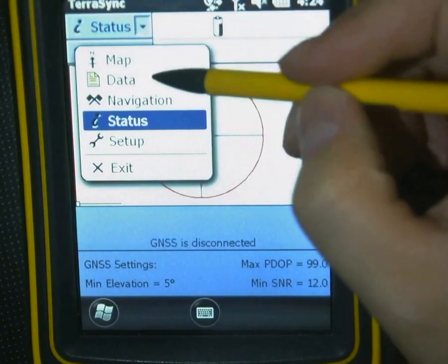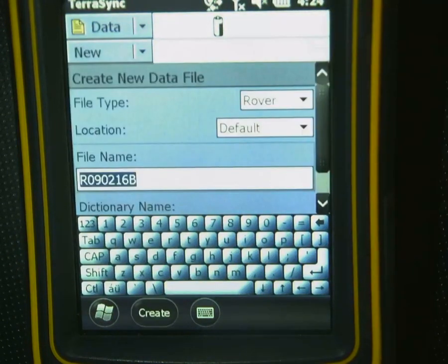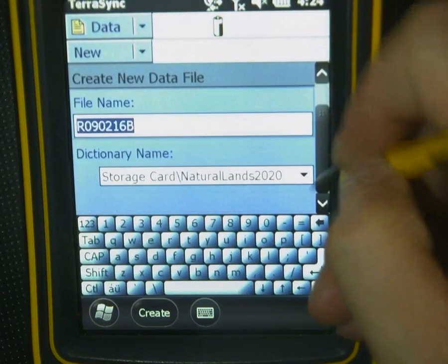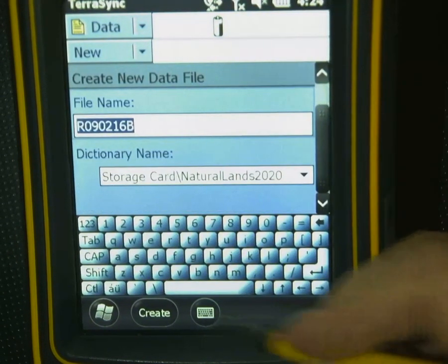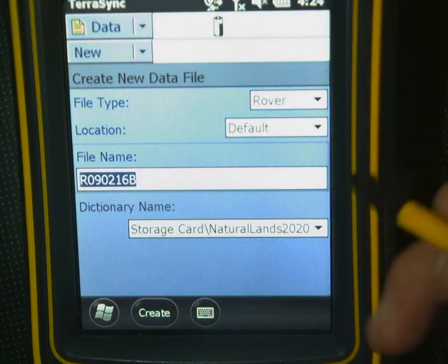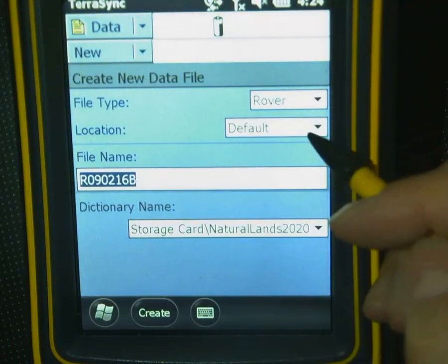I'm going to click on this menu up here and then go to Data. Now this is what our options are for loading the data dictionary in.